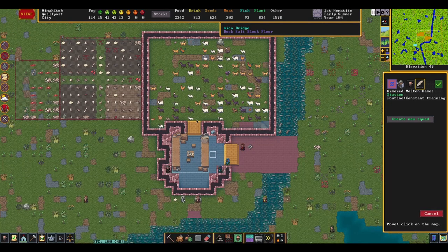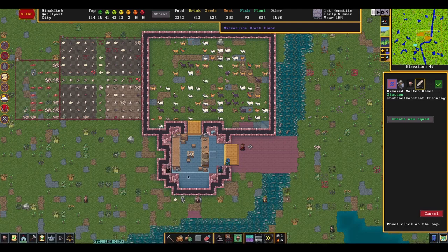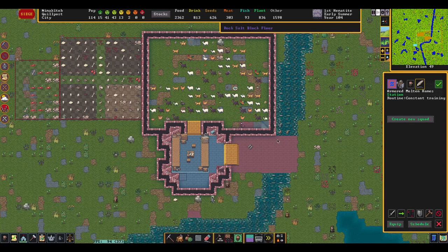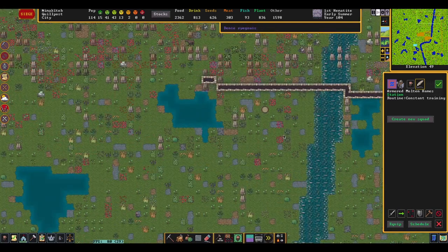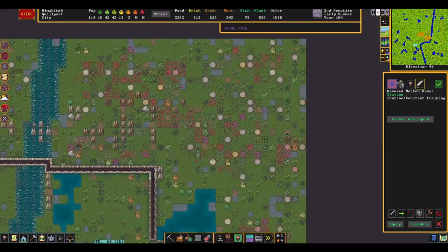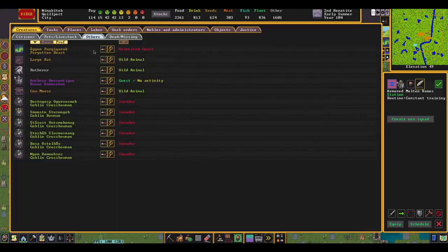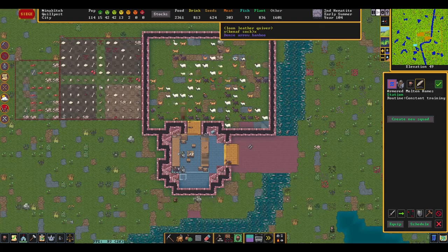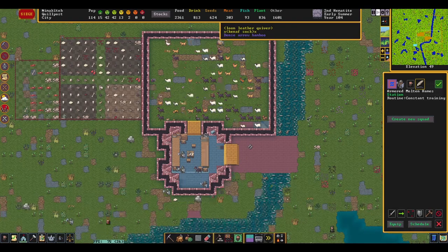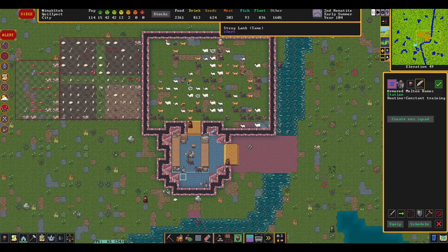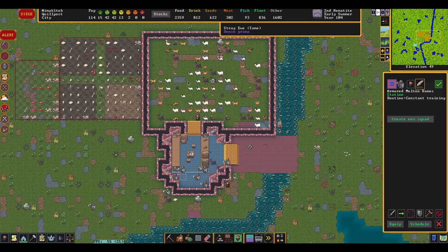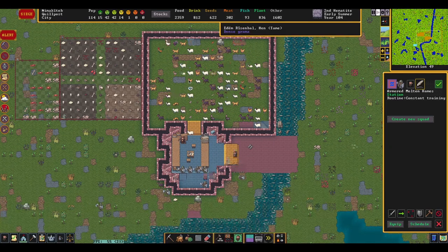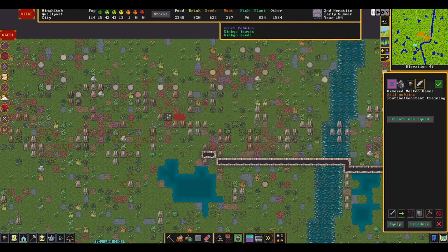Checking back in with the front gate, our axe dwarves have begun to assemble, stationing themselves at the gate as the goblins are still distracted with that moose. We're going to get ready to evacuate as many civilians as possible into the burrows. Our war dogs are also showing up to back up our axe dwarves, and the crossbowmen will have to wait for now as we take care of this one-on-one with these six goblin bowmen.